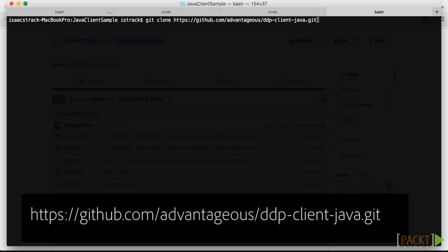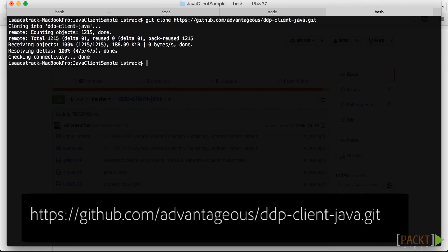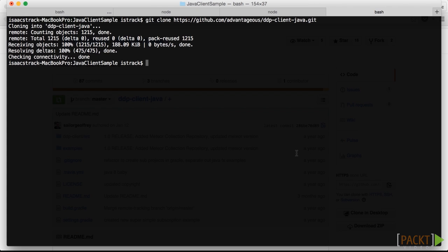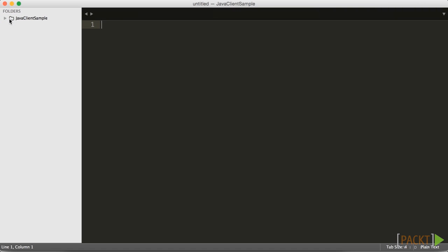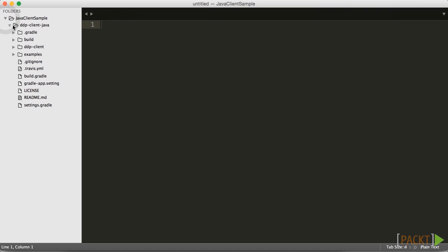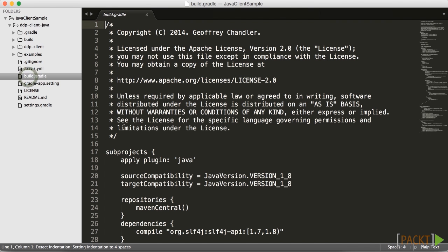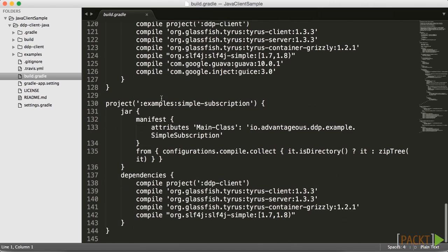We're going to go ahead and clone that — it's github.com/advantageous/ddp-client-java.git. We've gone ahead and cloned that. We'll go into the ddp-client-java directory and make sure that everything looks good there. There's a readme file inside for specific instructions on getting this started. The first thing we're going to do is tweak our settings files for Gradle, so we're going to go into the build.gradle file.